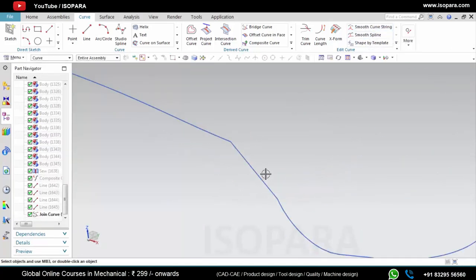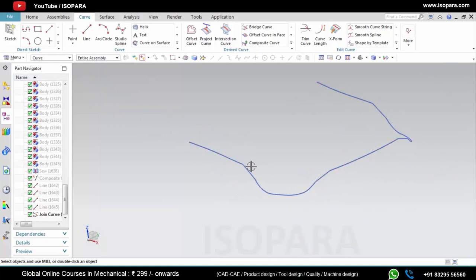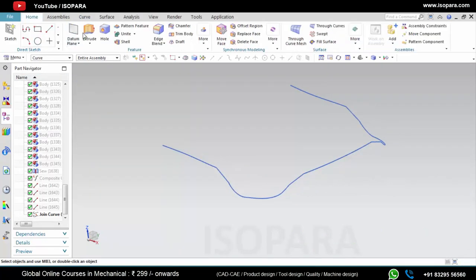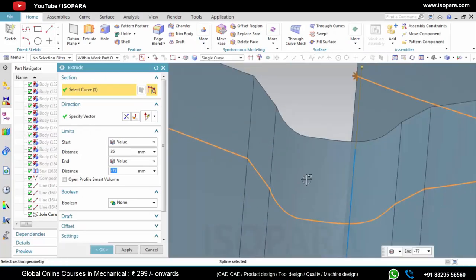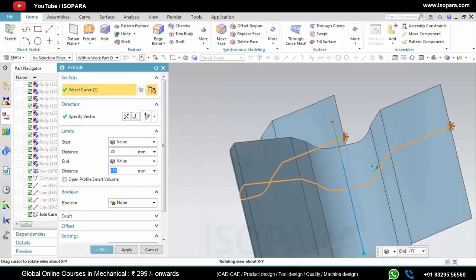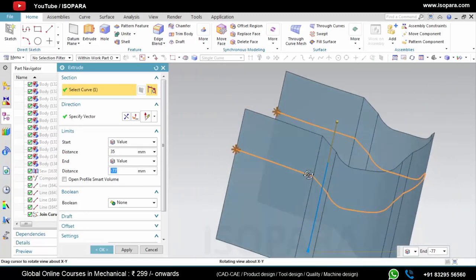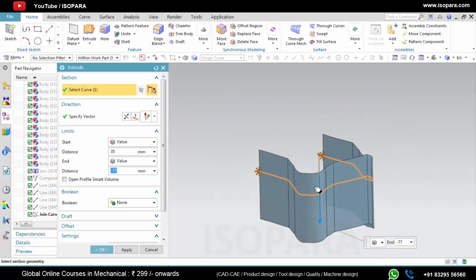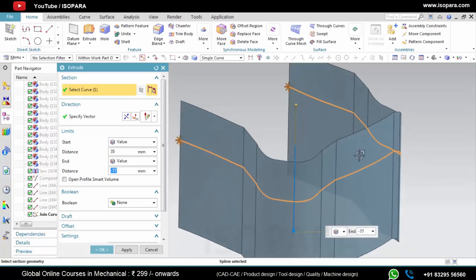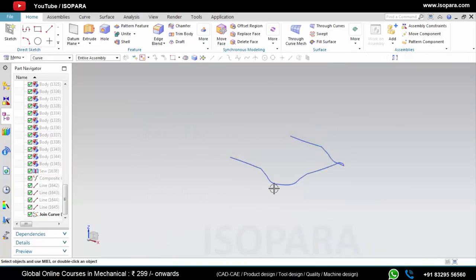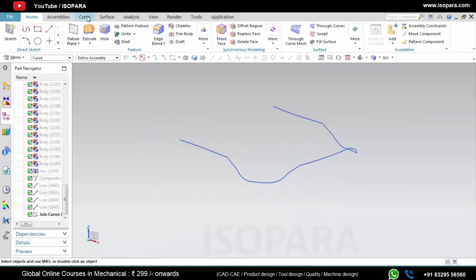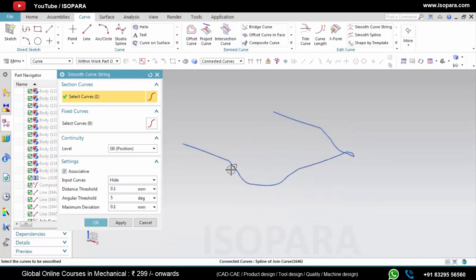As you can see, this shape is made up of many curves and now I will extrude this curve. As you can see there are many sharp edges on the surface which we don't want. So to remove these edges I will smooth these curves by applying Smooth Curve String.